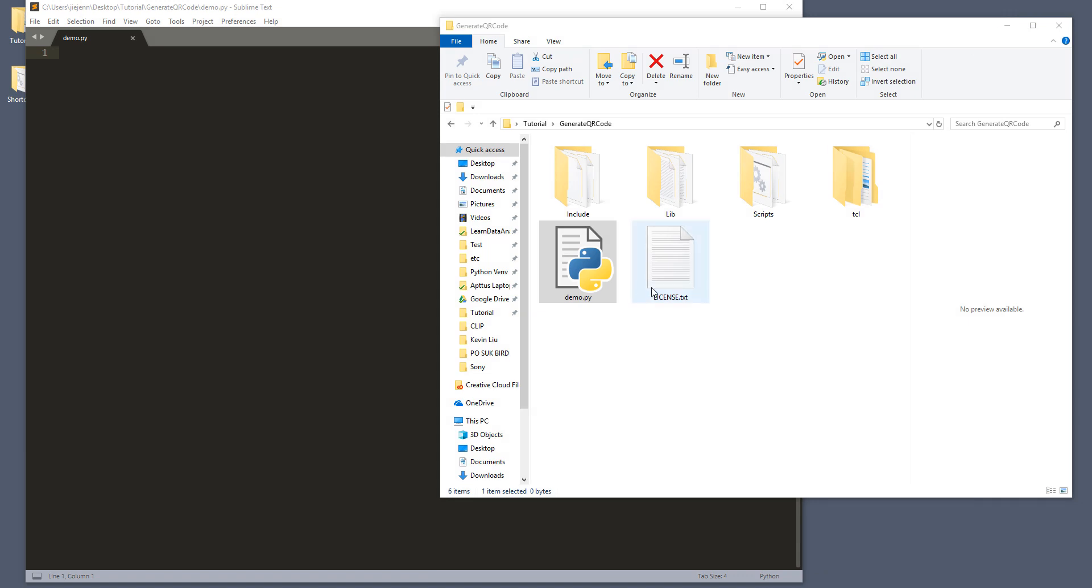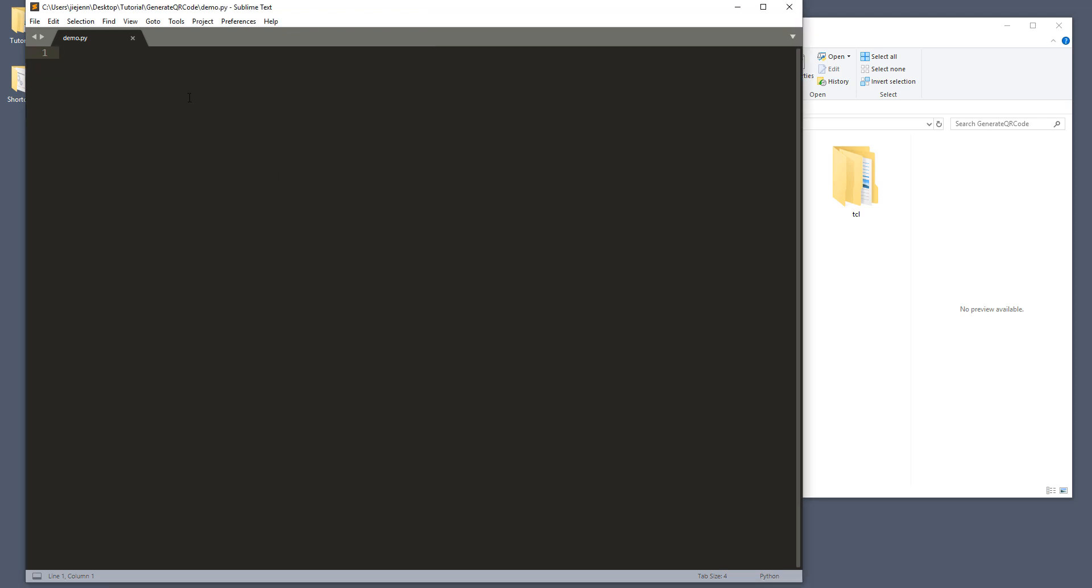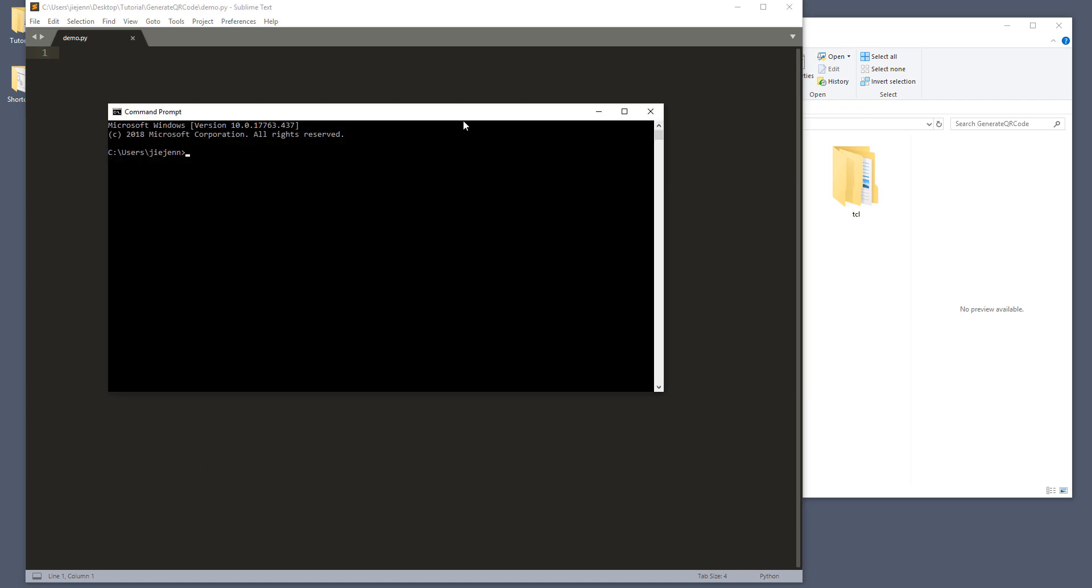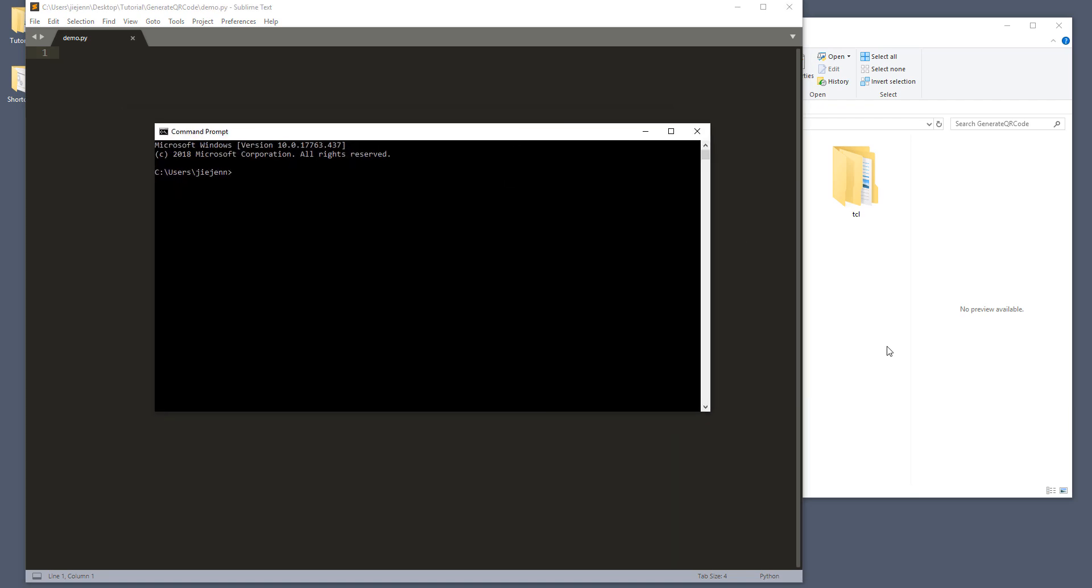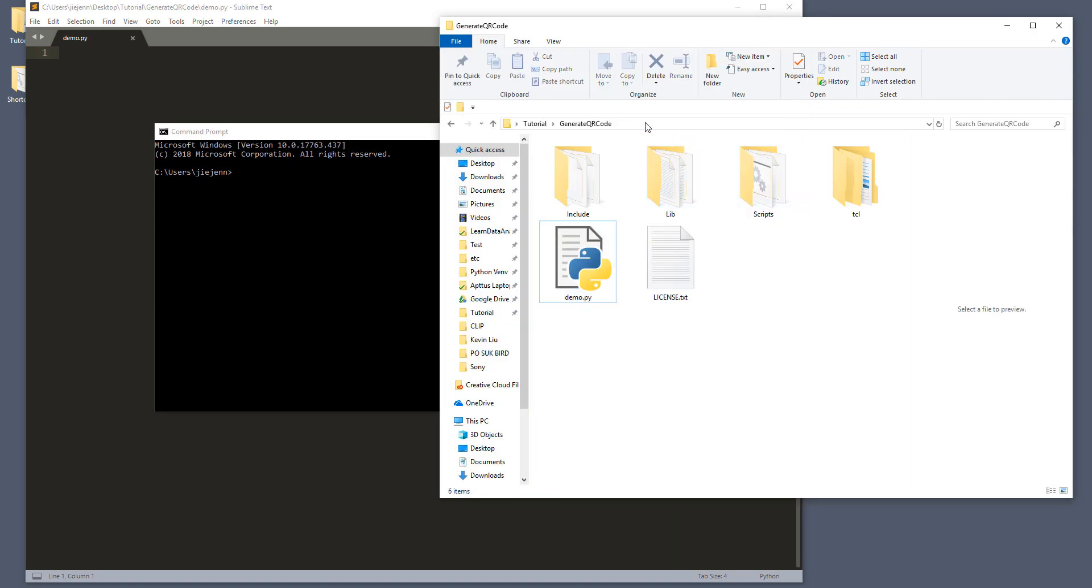So in this video, I'm going to show you how to create a QR code using a Python script. And right here, I have a demo.py script open. Before we can do anything, we need to install the library. So here, let's open your command prompt.